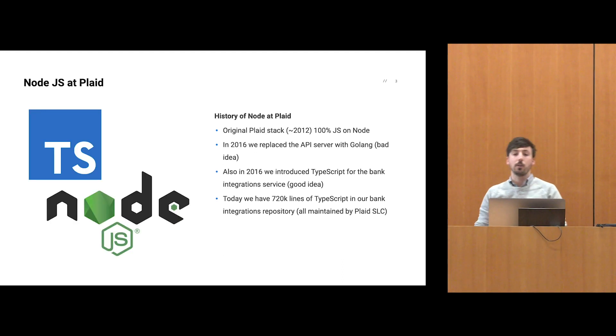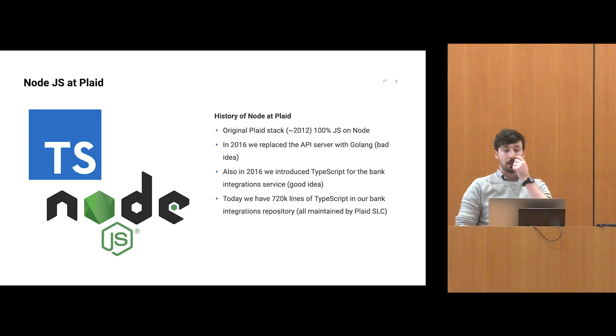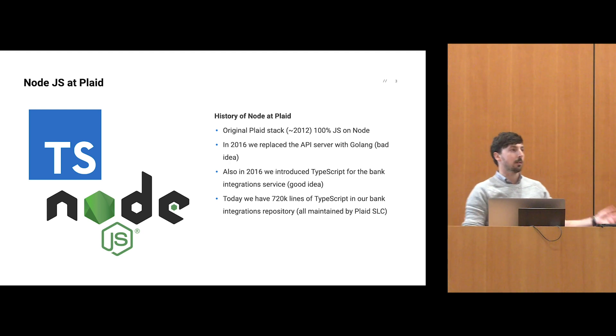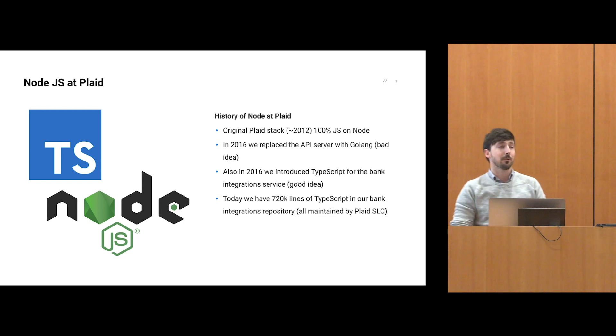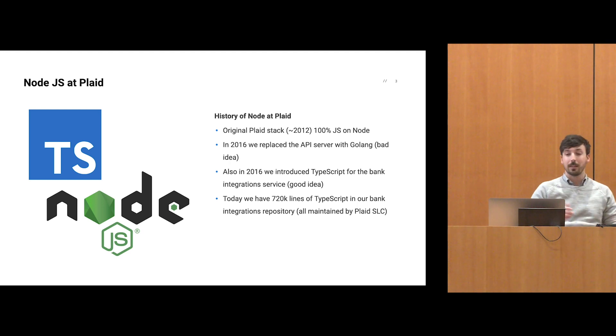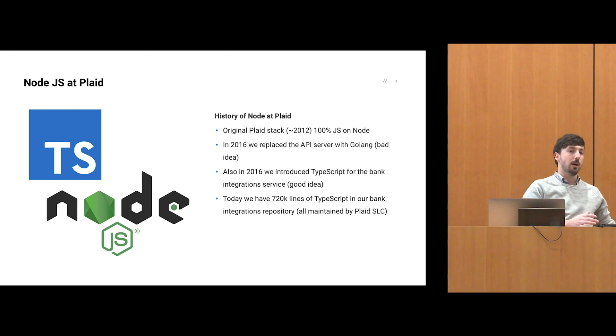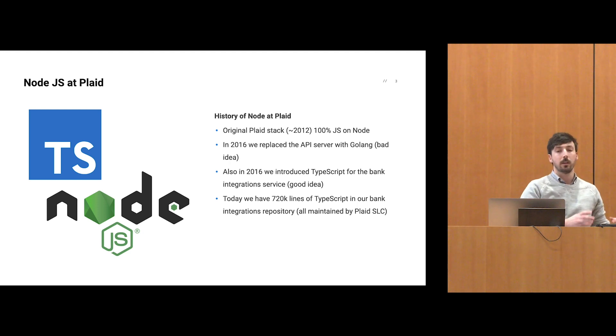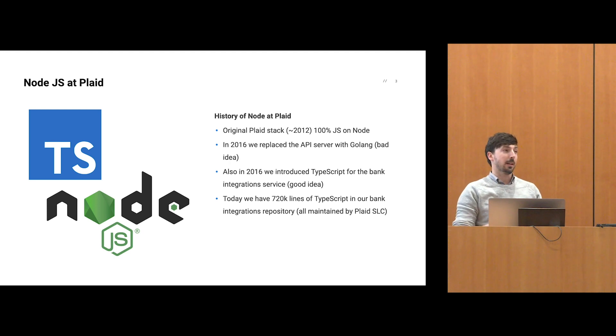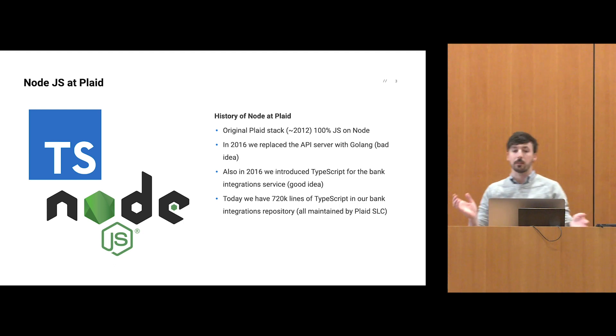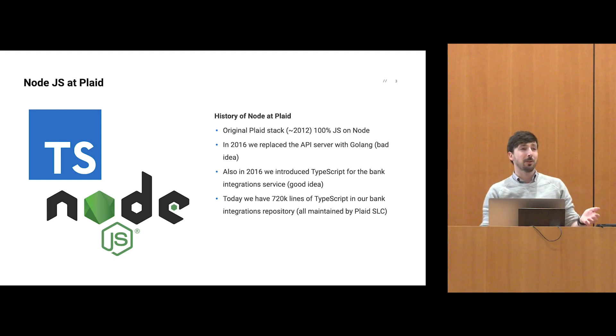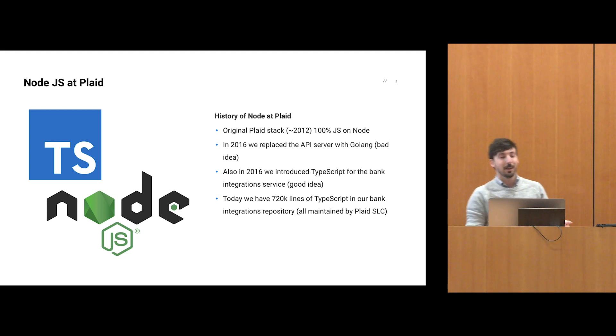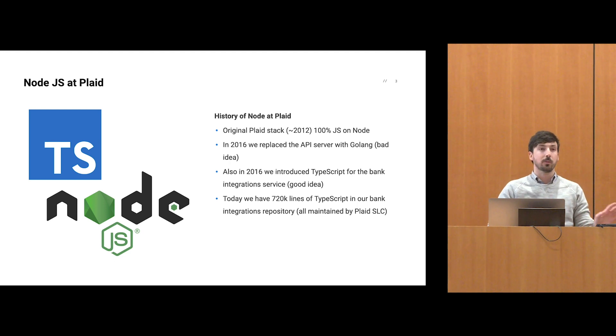A little background on Node.js at Plaid. Originally our entire stack was built in Node.js starting from around 2012. In 2016 we replaced the API server with Golang, which was frankly a bad idea. But we also introduced TypeScript for our bank integrations, and that allowed us to scale from 13 to 10,000 bank integrations. Today we have over 720,000 lines of TypeScript, 100% maintained by Plaid Salt Lake City.